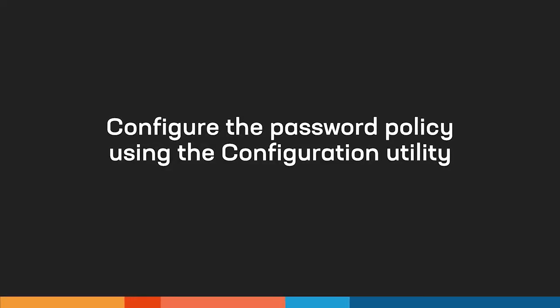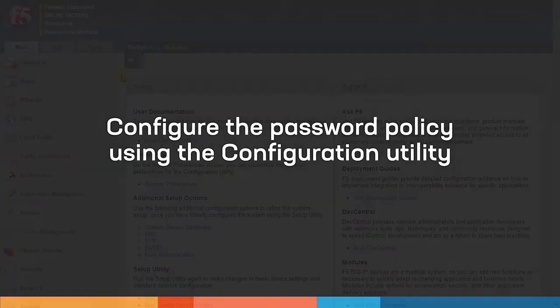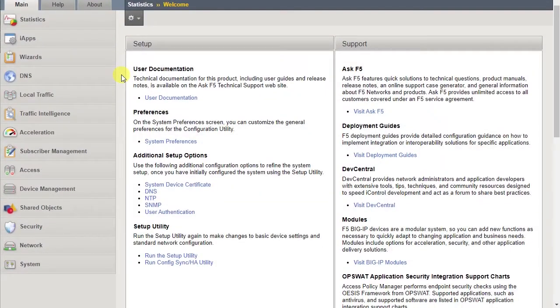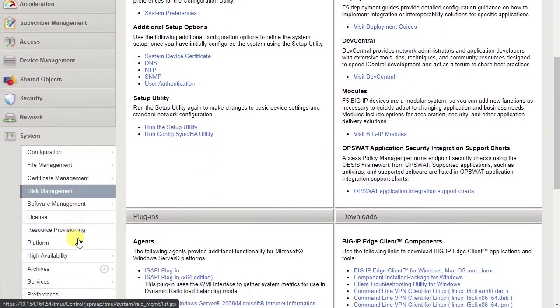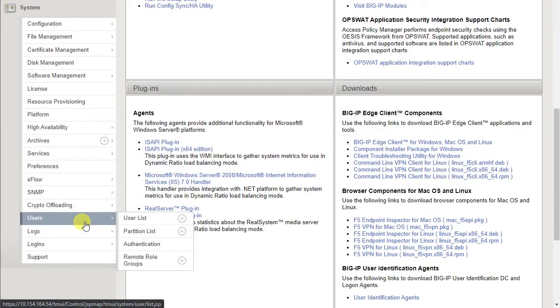We'll start in the configuration utility. Go to System, Users, Authentication.